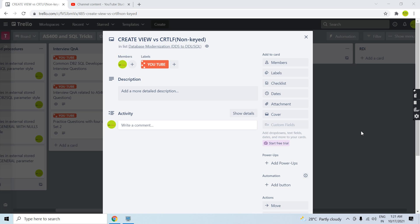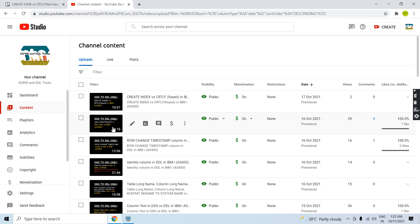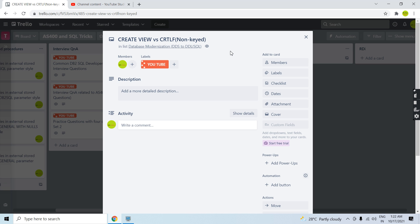Welcome to this channel. In this video session I will discuss create view vs create LF. Earlier in my previous video I discussed create index vs create LF, which is a keyed file. Now we'll be discussing create view vs create LF. Whenever we have an LF with no key at all, we will be converting that LF to a view when we are modernizing our database — doing the DDS to DDL or DDS to SQL conversion. Let me show you the demo.